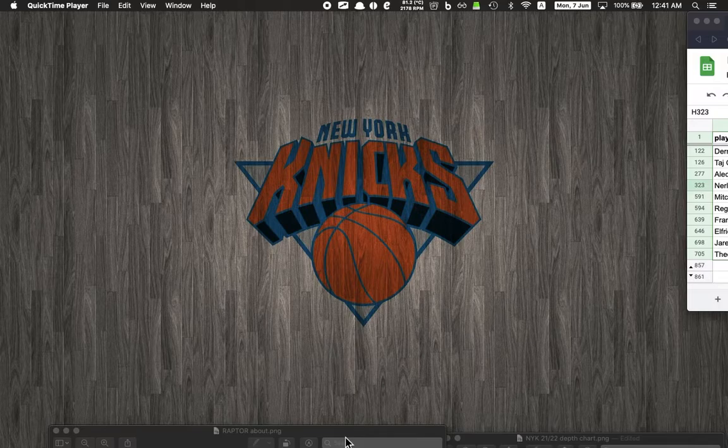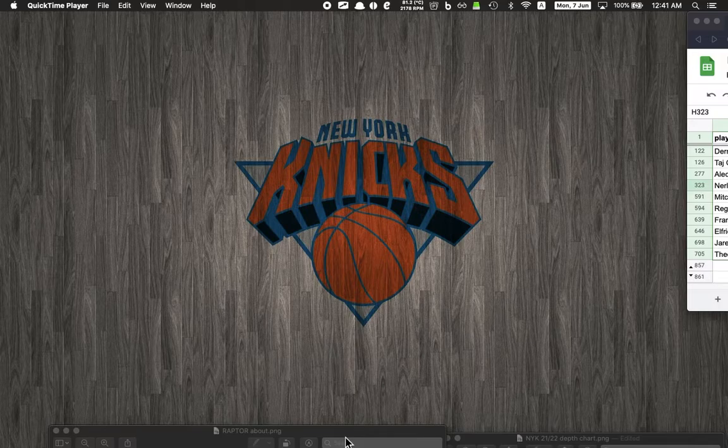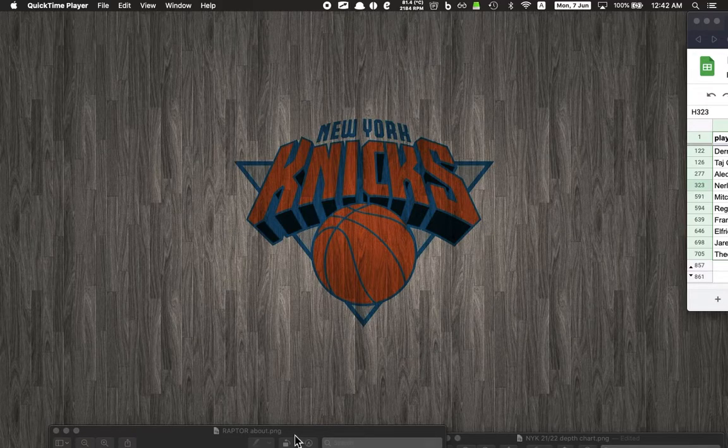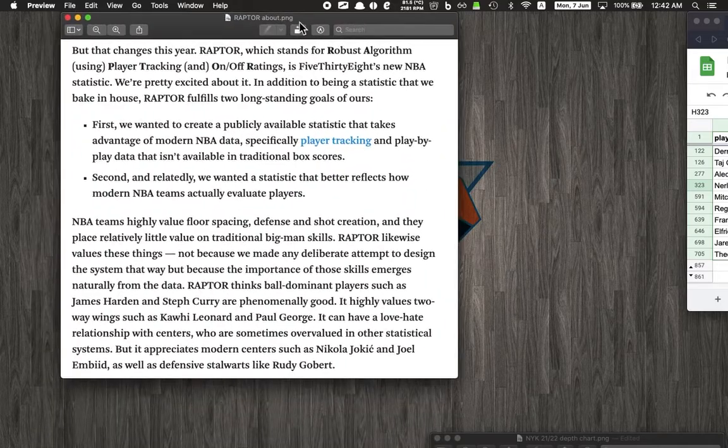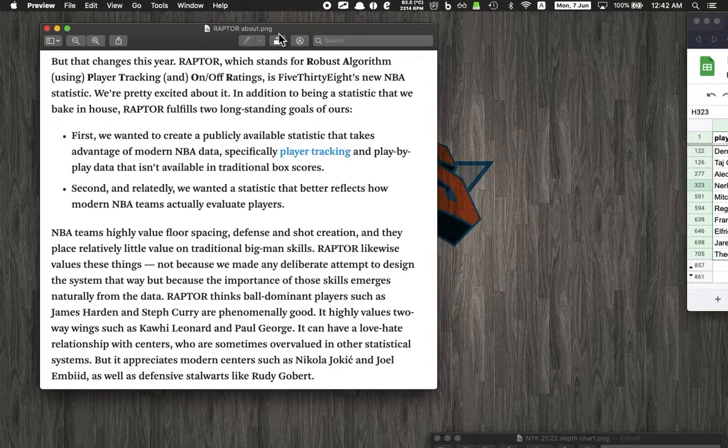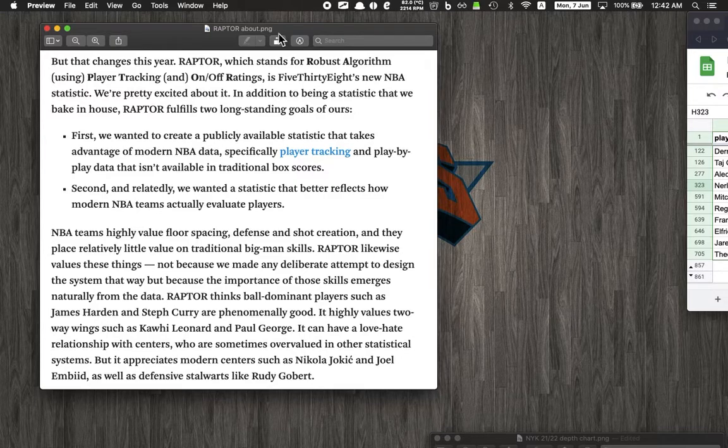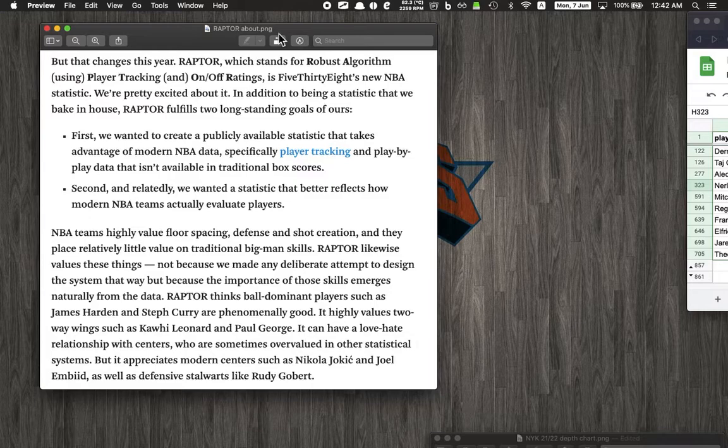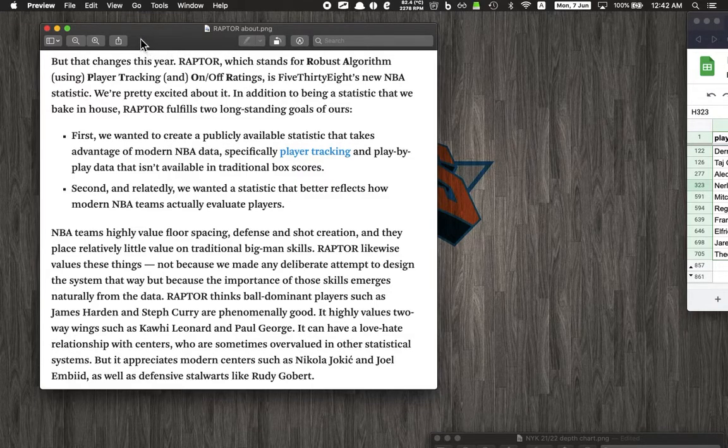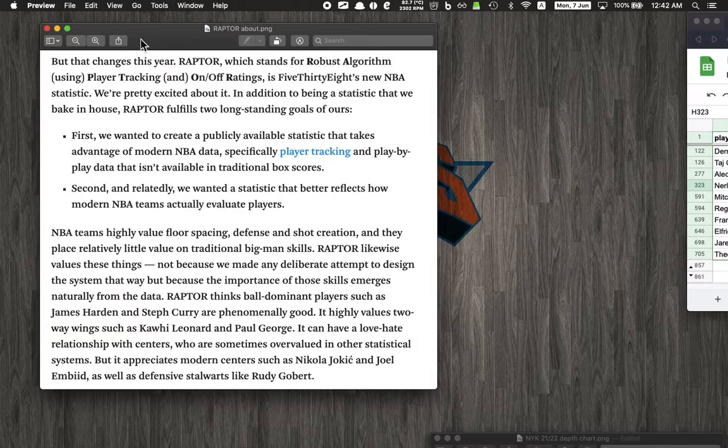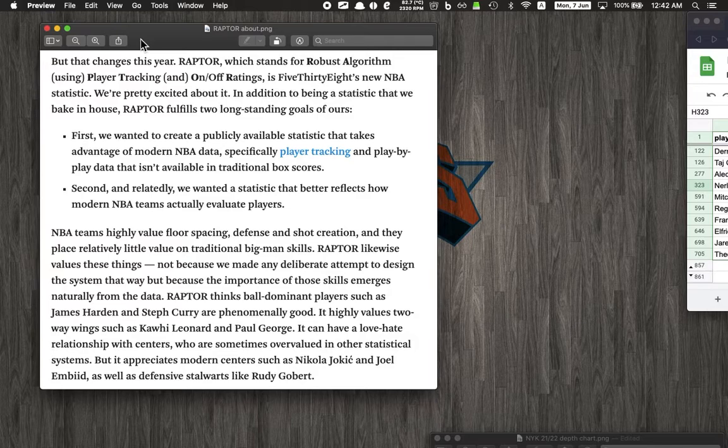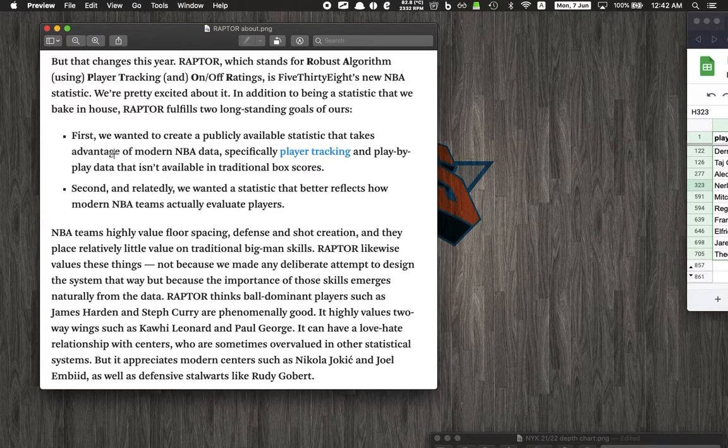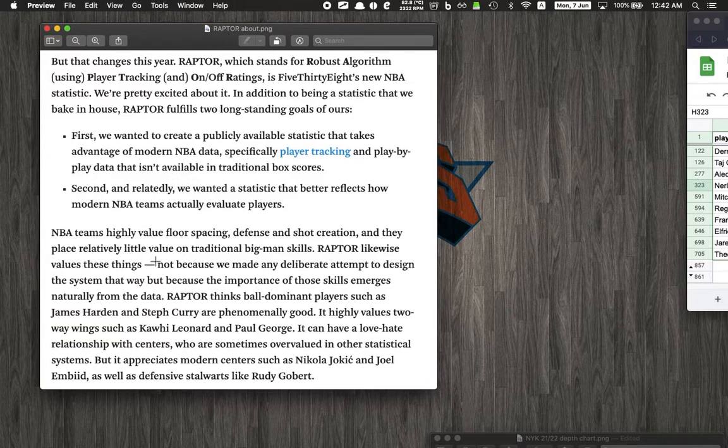I did some research and came across this metric called RAPTOR from 538.com. In a nutshell, this is taken from this website - I'll drop a link in the description below. The website goes into a lot of detail about how they actually came up with this metric. RAPTOR stands for, you can see on the screen, Robust Algorithm using Player Tracking and On-Off Ratings. It's 538's new NBA stat.